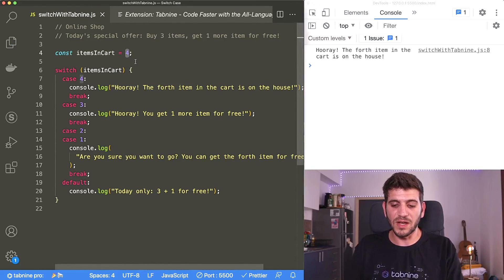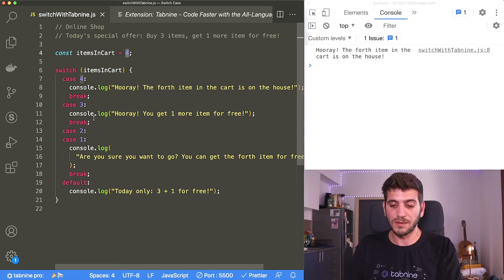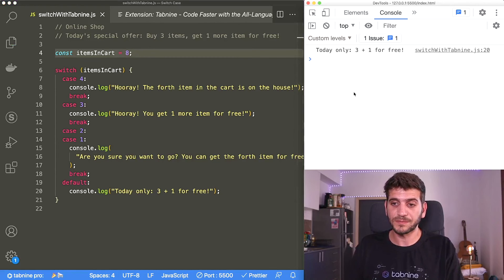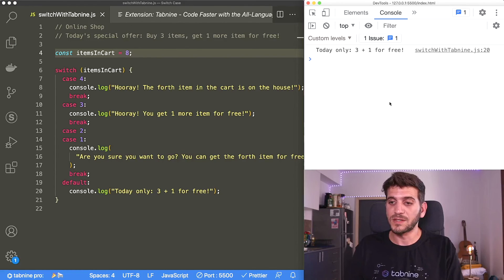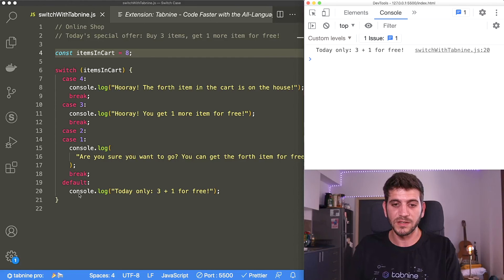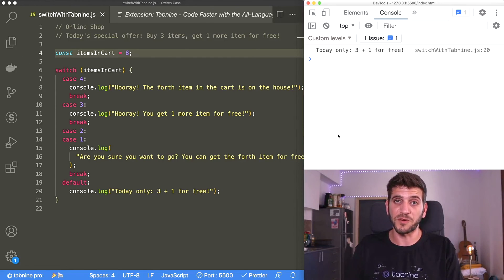And let's try a number that doesn't appear in the cases, maybe eight items. So it goes down to the default. It's not four, it's not three, it's not two, it's not one. It goes down to the default. Today only three plus one for free.